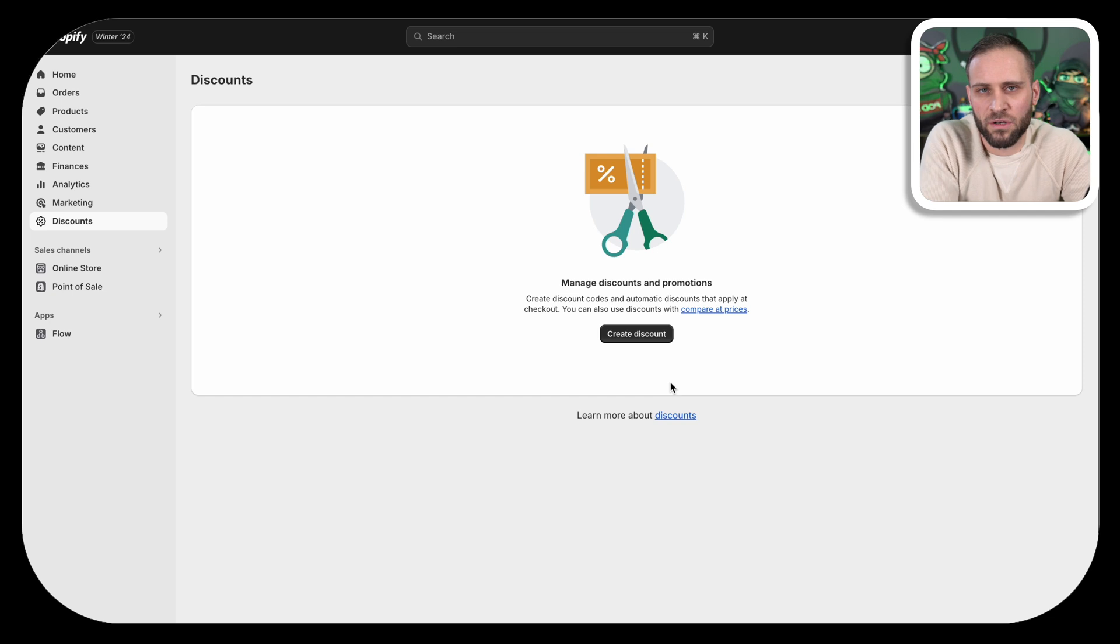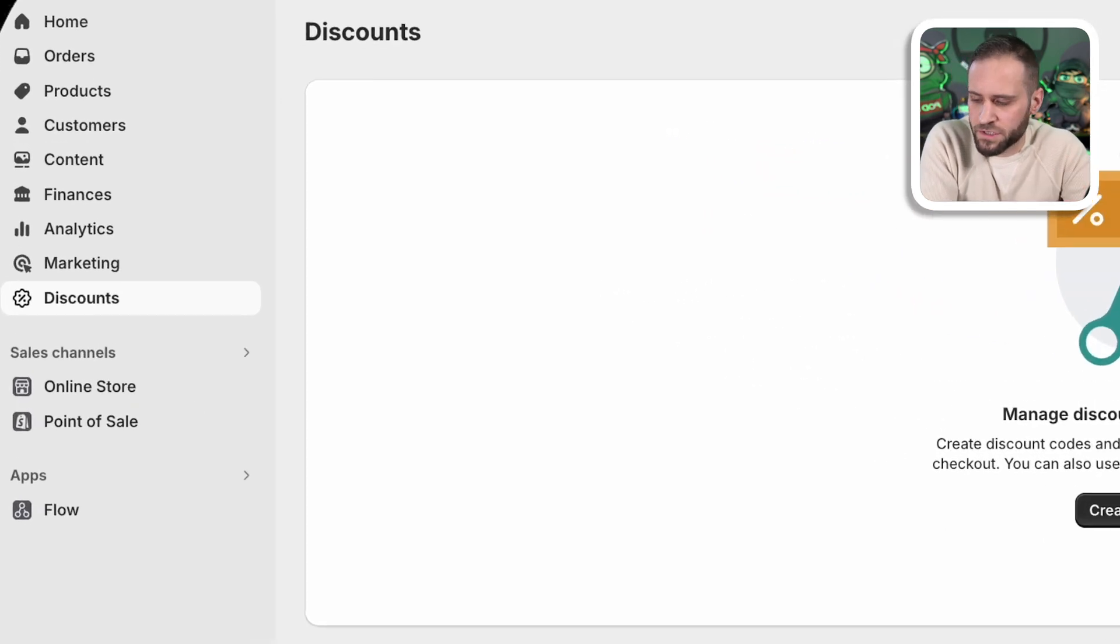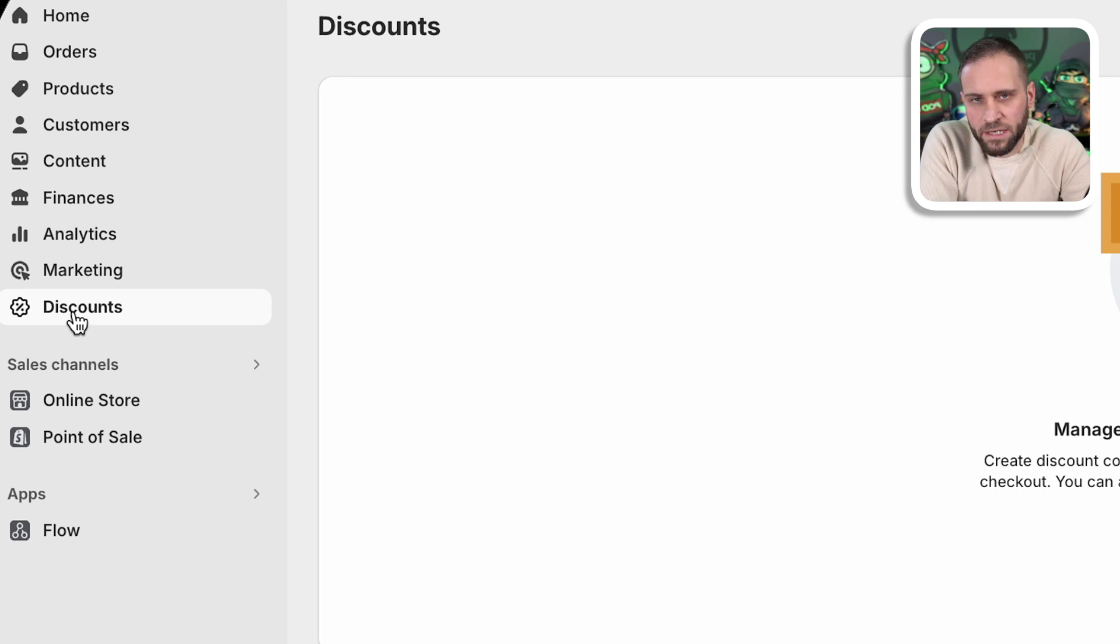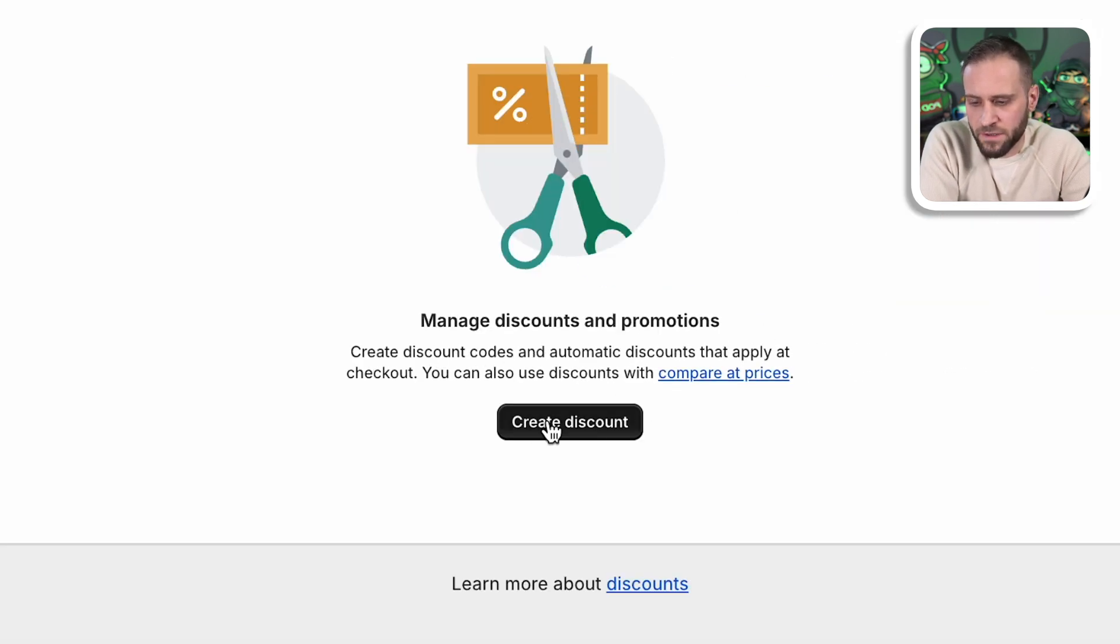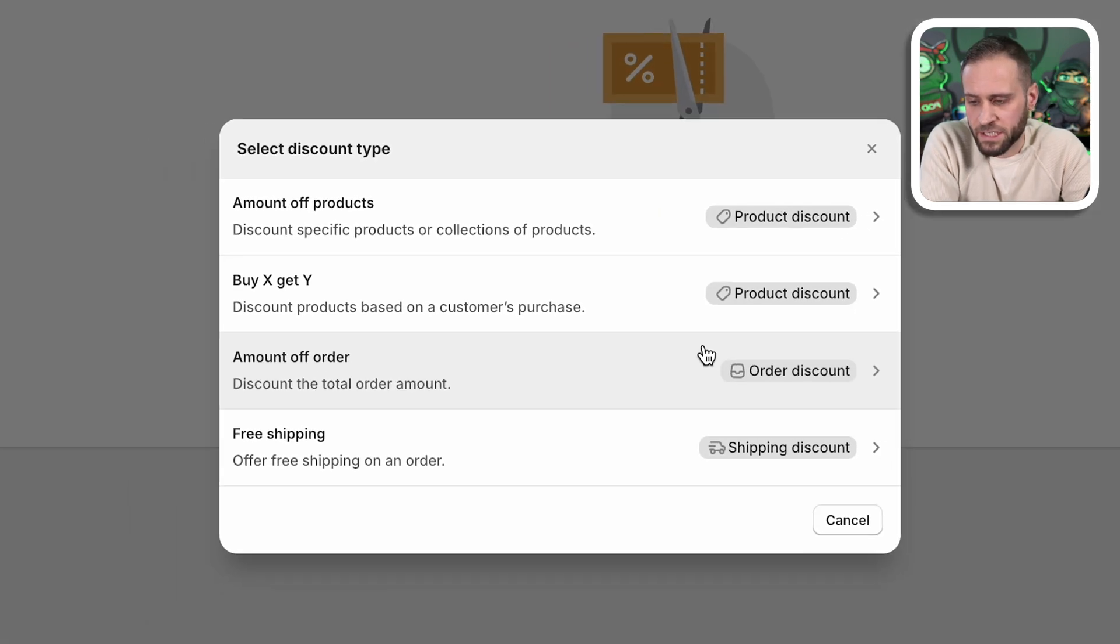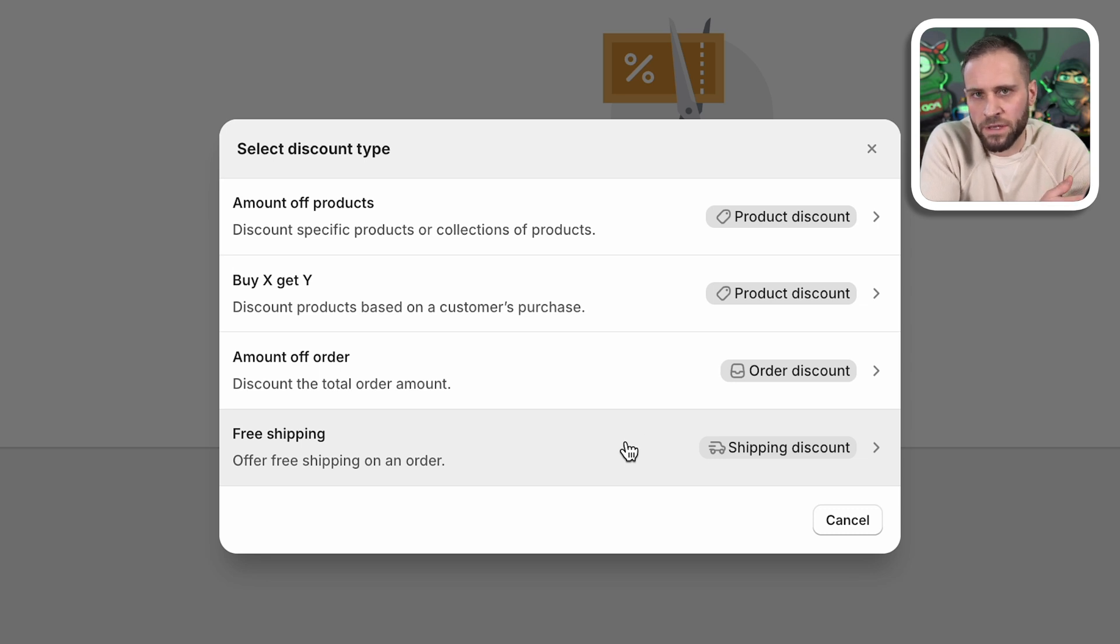Hey Joe, it's folks here. In this video, we're going to be showing you how to create a buy one, get one discount code inside of your Shopify store. What you're going to want to do is come into your Shopify store here, click on discounts in the menu. If you don't have any discount codes created, you're going to see this menu here show up.